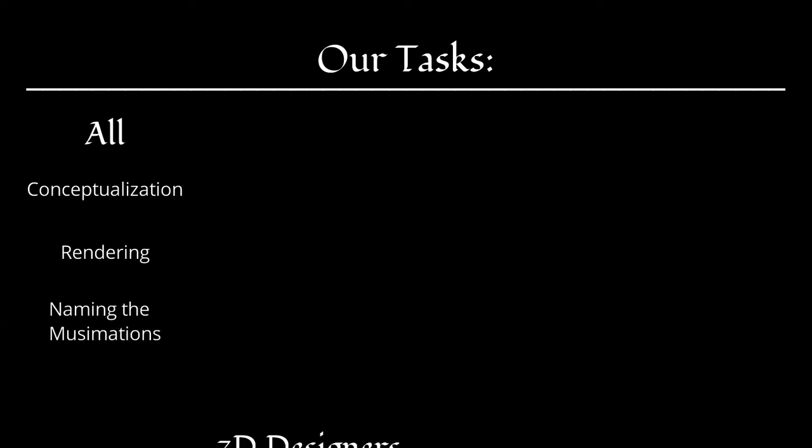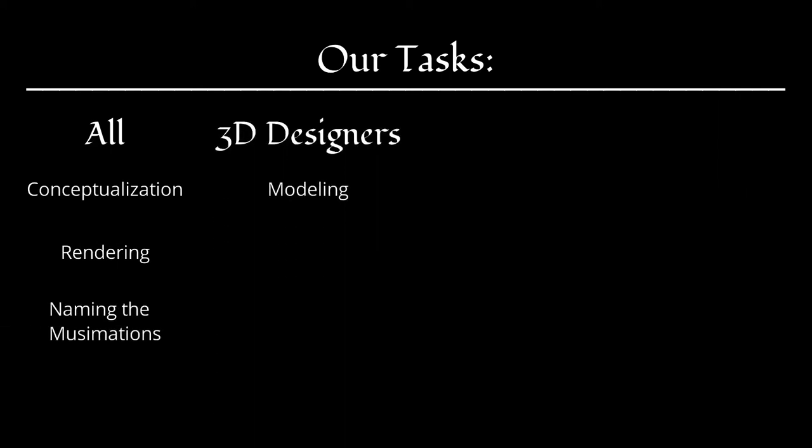In our entire workflow, tasks that anybody may do are conceptualization, rendering, and naming. Tasks for 3D designers include modeling, camera animation, and scene building.